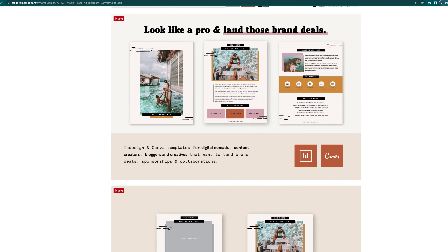Now that you know what a media kit is and what's included in one, you can go ahead and make one. It's not as hard as you might think — you don't need any kind of graphic design experience. All you have to do is go to a site like mediakits.com and you can connect your social accounts and it makes one for you. Or if you have experience, you could use templates on a site like Canva and just plug and play the info. That's how you make a media kit.